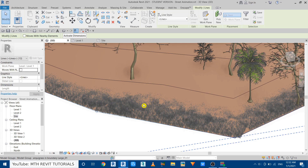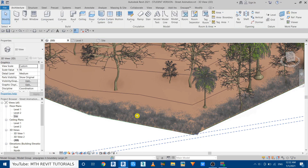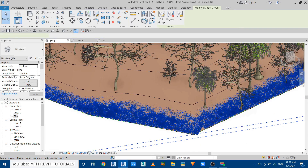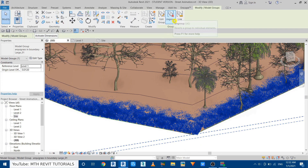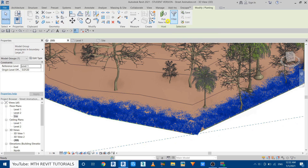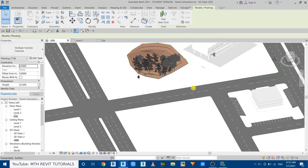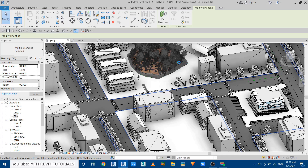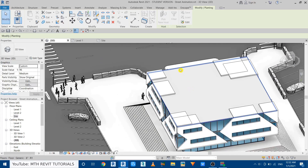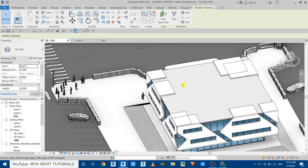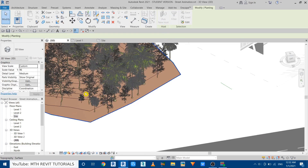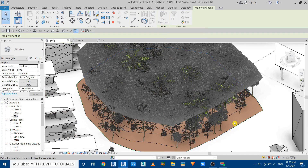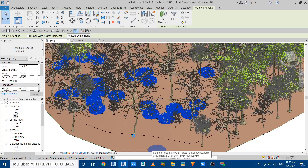Select the grass — right now it's in a single group, so click to Ungroup. Then click Pick New Host and select the face of any element above the topography. I'll select this floor, then click Pick New Host again and this time select the topography. The grass is now perfectly placed on the topo surface.